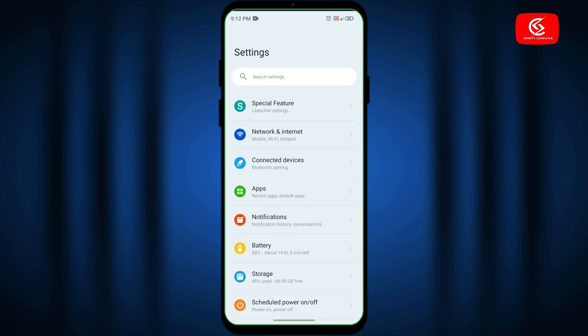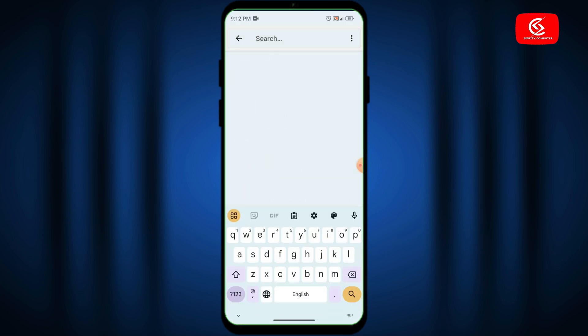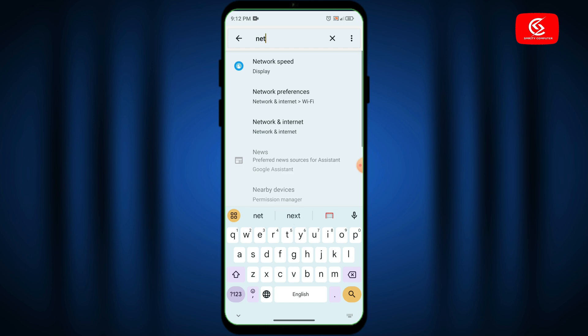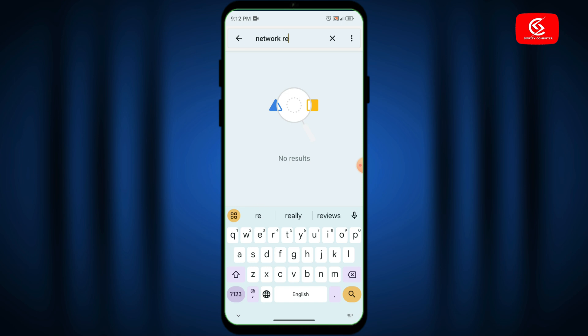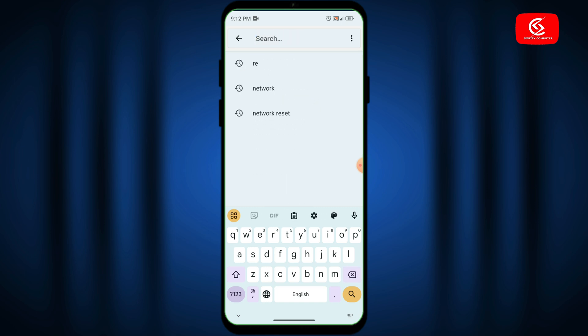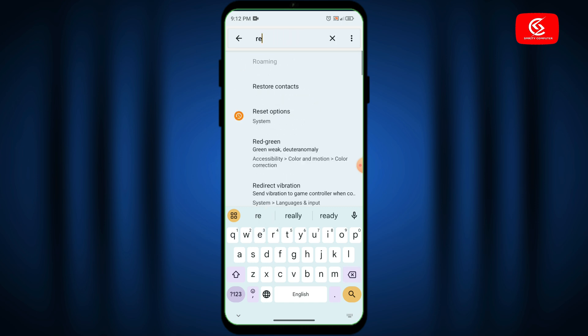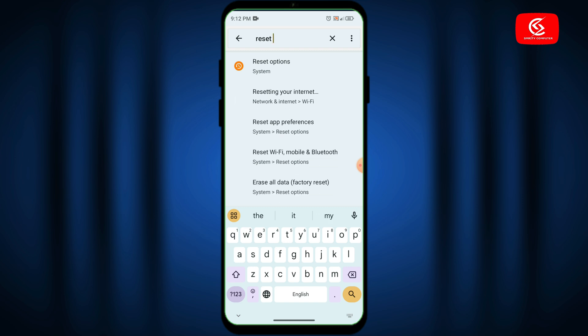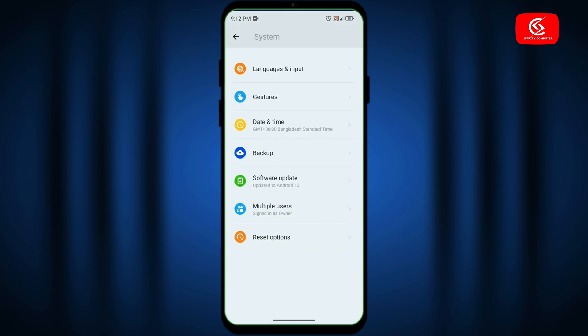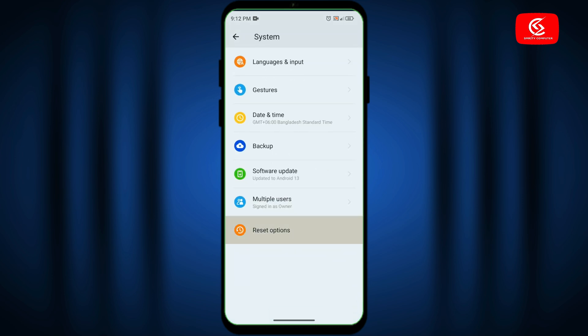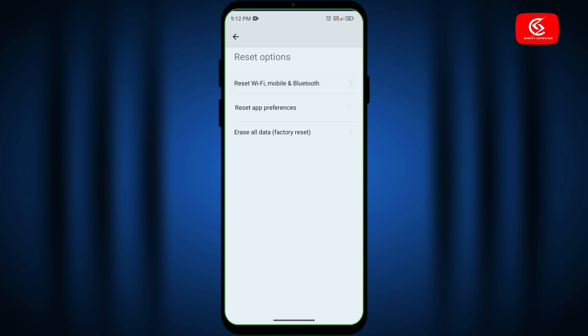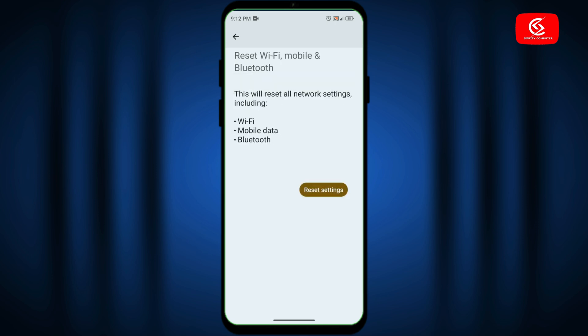Search for network reset. If you don't find the network reset option, then search for reset. Click on the reset option, and reset Wi-Fi, mobile, and Bluetooth settings.